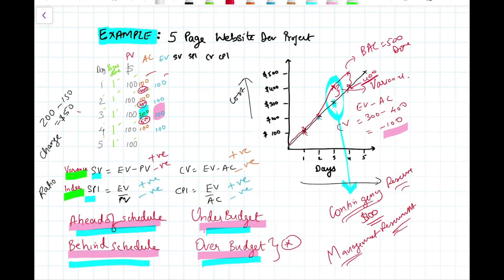To summarize the key earned value management concepts: schedule variance positive means ahead of schedule, negative means behind schedule. Cost variance positive means under budget, negative means over budget. Schedule performance index positive means ahead of schedule, negative means behind. Cost performance index positive means under budget, negative means over budget. Remember these important concepts for your PMP examination — I wish you all the best. Please like, share, and subscribe to the channel.